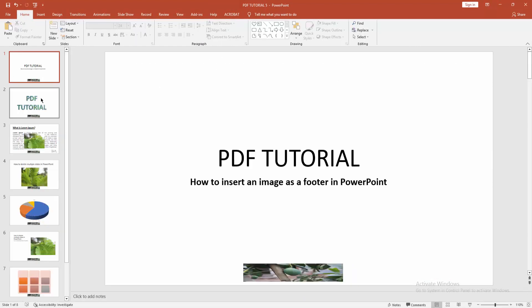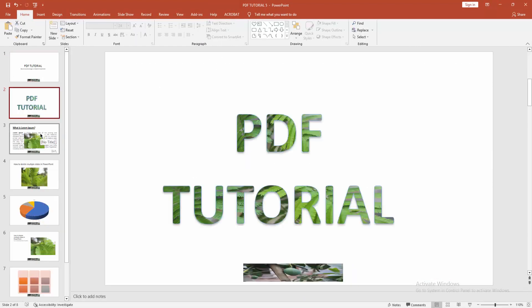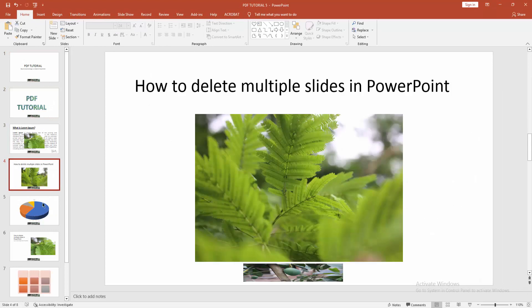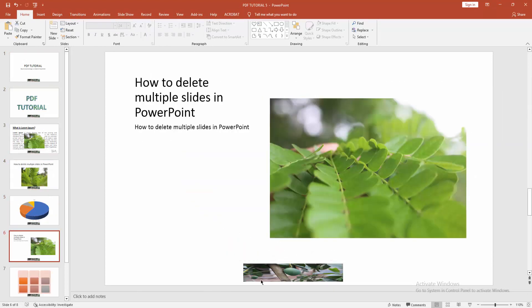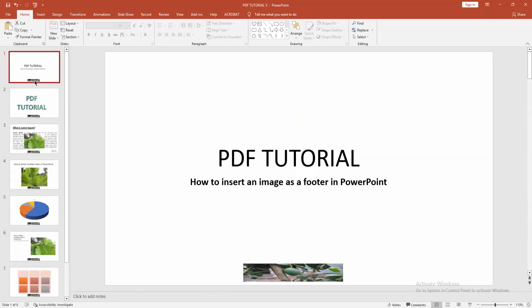Then check all the pages or all slides. We can see we added an image as a footer very easily. I hope you enjoyed the video. Please like, comment, share, and subscribe to my channel. Thanks for watching.